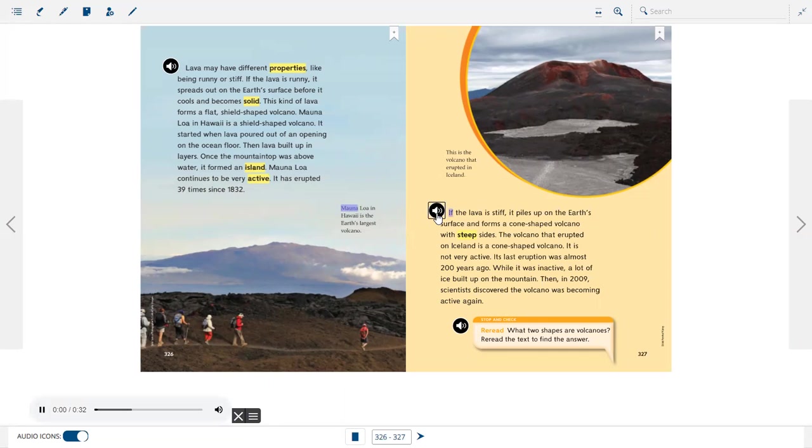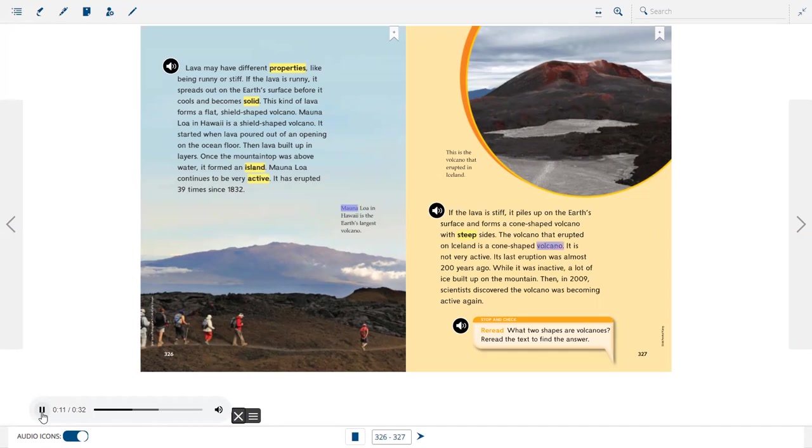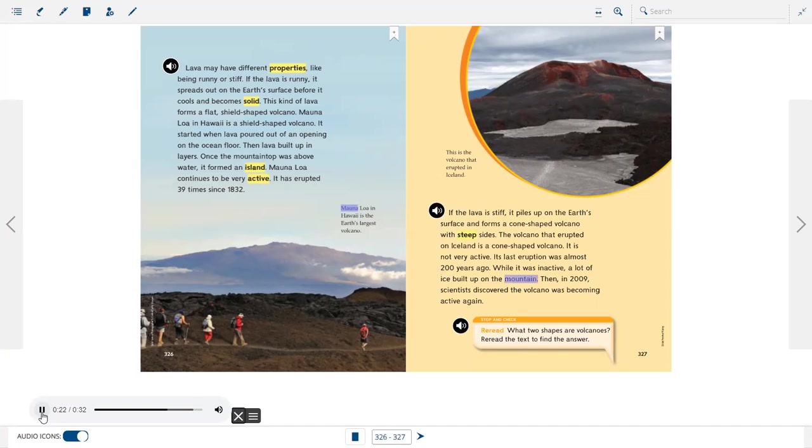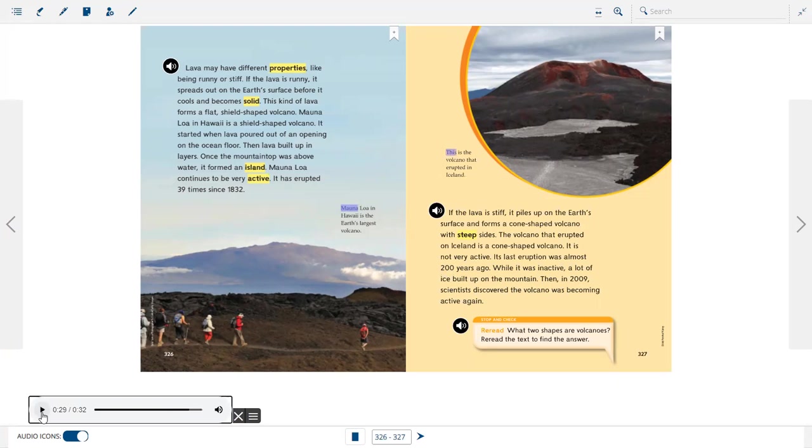If the lava is stiff, it piles up on the earth's surface and forms a cone-shaped volcano with steep sides. The volcano that erupted on Iceland is a cone-shaped volcano. It is not very active. Its last eruption was almost 200 years ago. While it was inactive, a lot of ice built up on the mountain. Then, in 2009, scientists discovered the volcano was becoming active again.